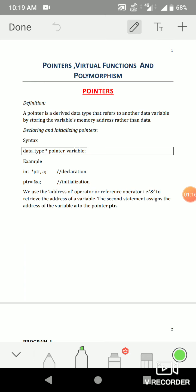So what is the speciality of this data type? It doesn't actually hold actual data. Instead, it holds the address of another variable.